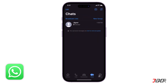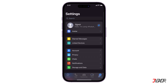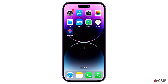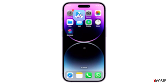Conveniently, WhatsApp has a Link Device feature that you can use if you want to use your one account on two or more devices. Keep in mind that in order to use this feature, you will need to set up a primary device on which your account is actively signed in.